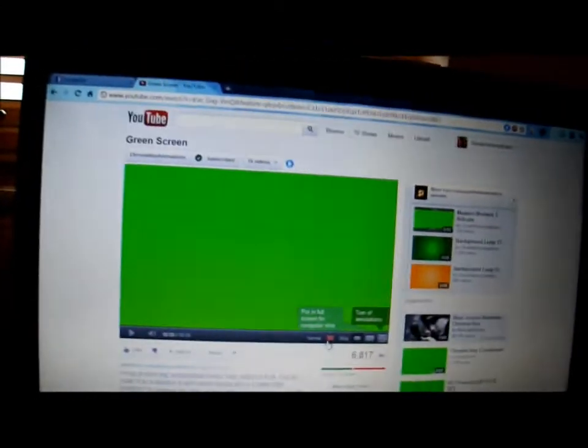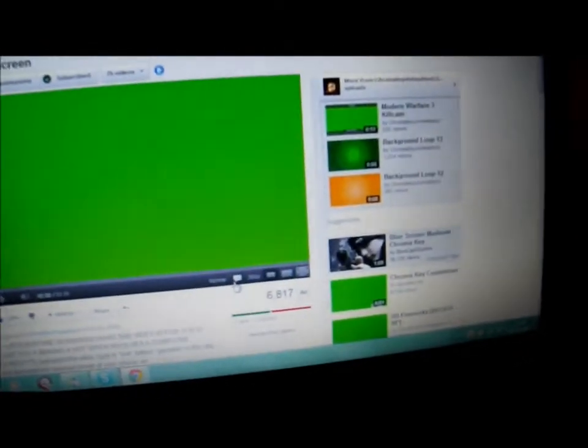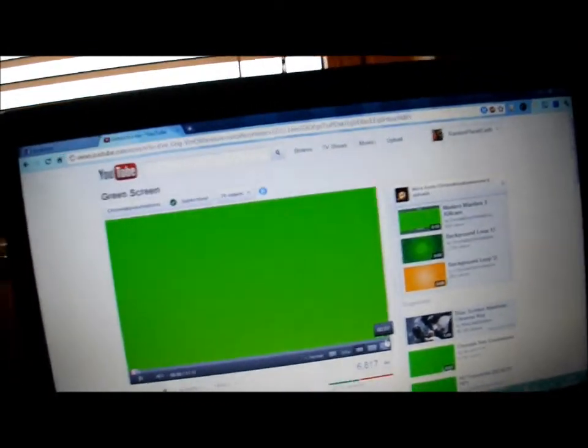So just subscribe to them if you want. But okay, so what you do is you want to turn off annotations simply by clicking there, and then you want to go full screen.